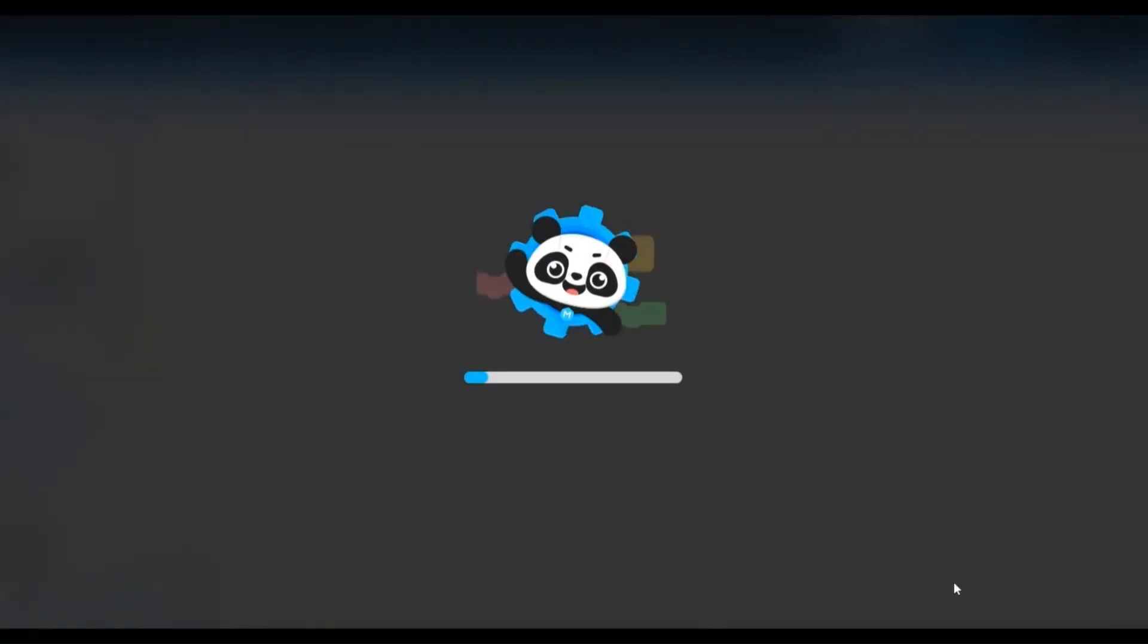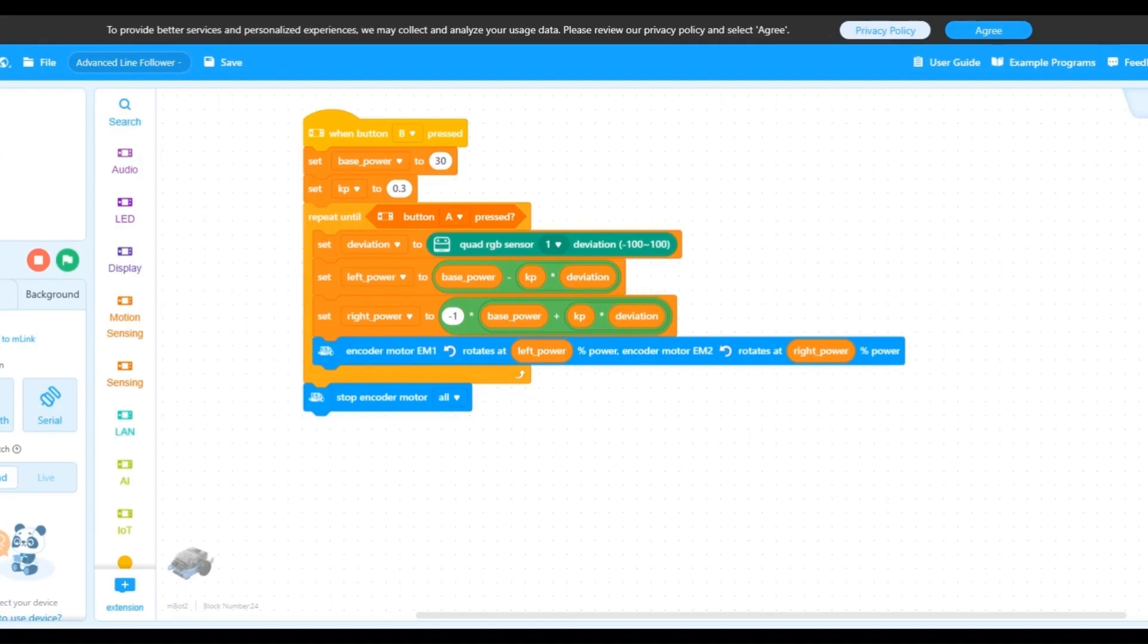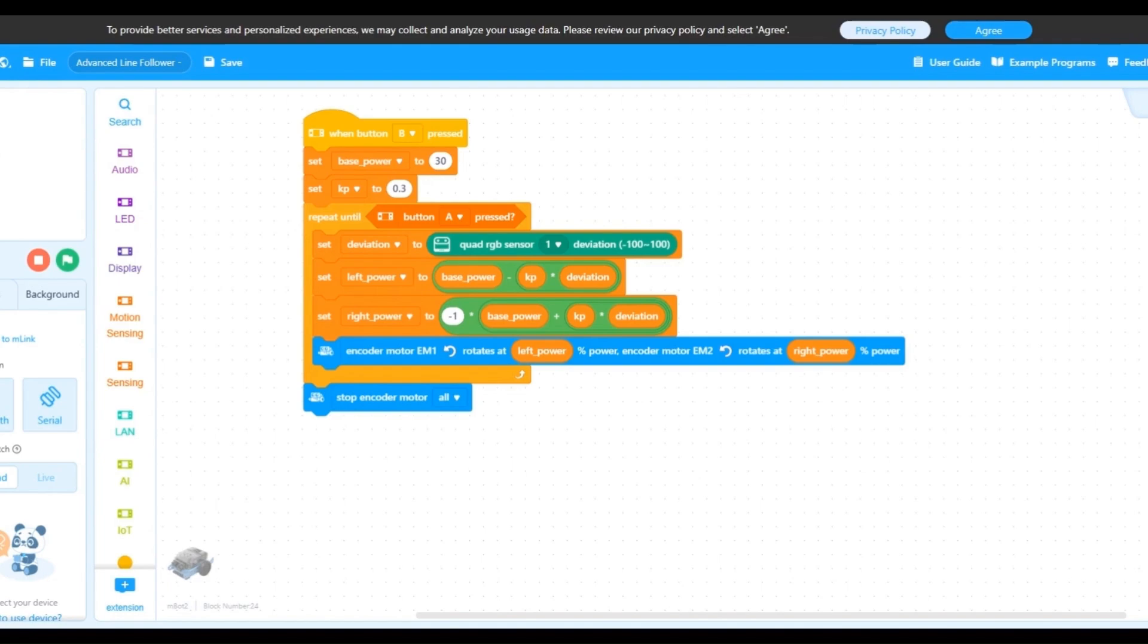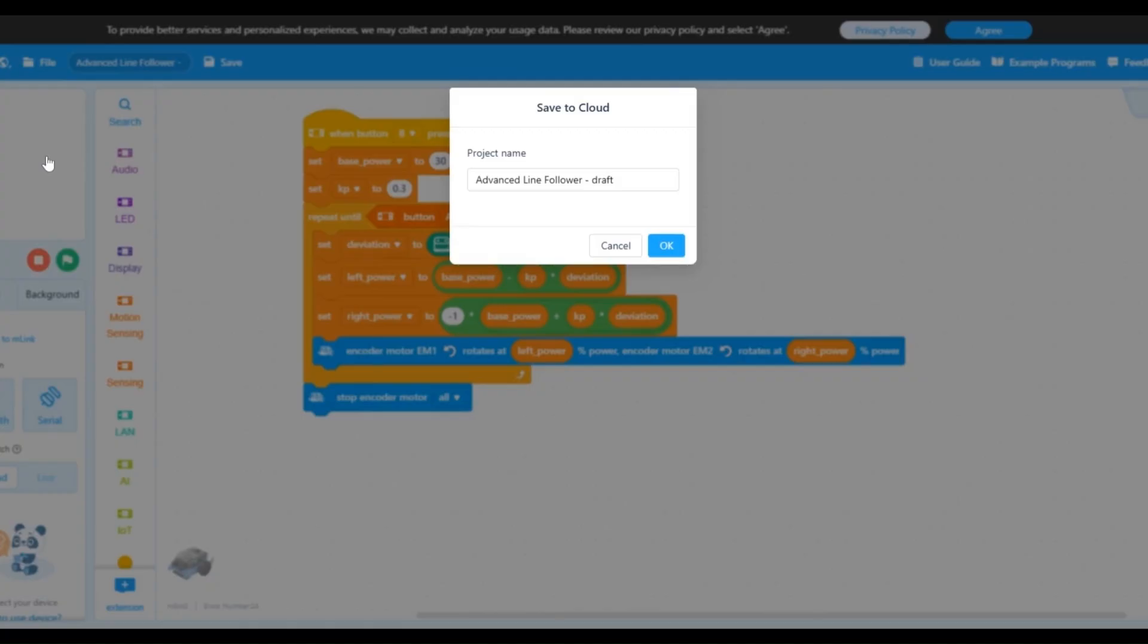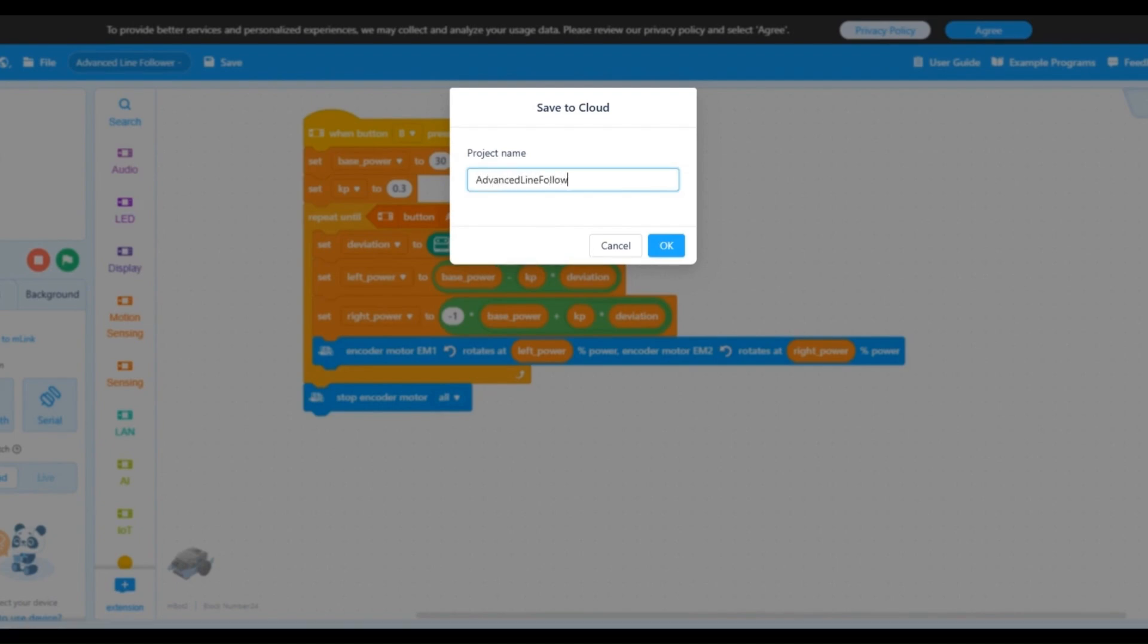Click OK. We don't want to change the advanced line follower program directly. Instead, we want to create a new project and add obstacle avoidance to the new one. So go to File, Save As, and give the new project a different name. In this case, I'm going to call it advanced line follower with obstacle avoidance and say OK.